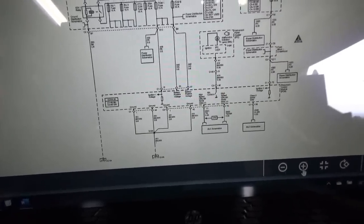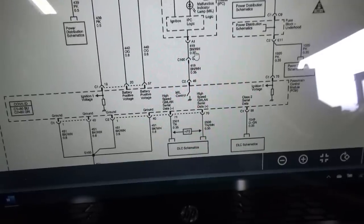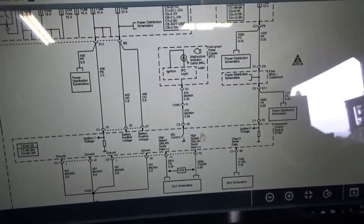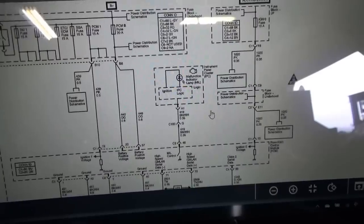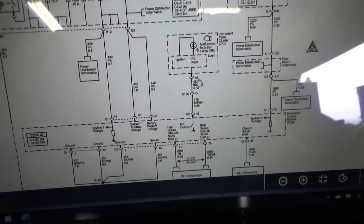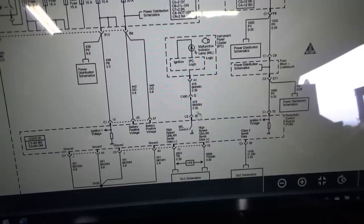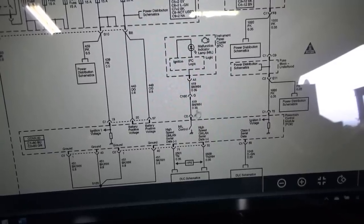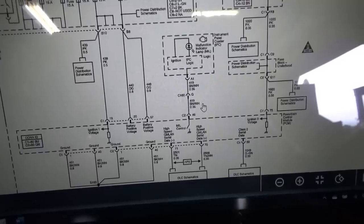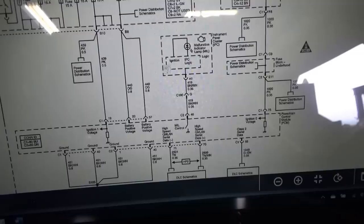Here is our check engine light in the instrument panel cluster — it says IPC logic. The brown and white wire goes to MIL control, grounded by the PCM. So even though it goes through this logic, the computer is in direct control of the check engine light, not the instrument cluster — that's why we couldn't bi-directionally control it. We need to find this brown and white wire. It goes through connector C100 pin G and at the PCM it's C2 pin 46. We'll locate that and see what the voltage is on that wire, verify circuit integrity.